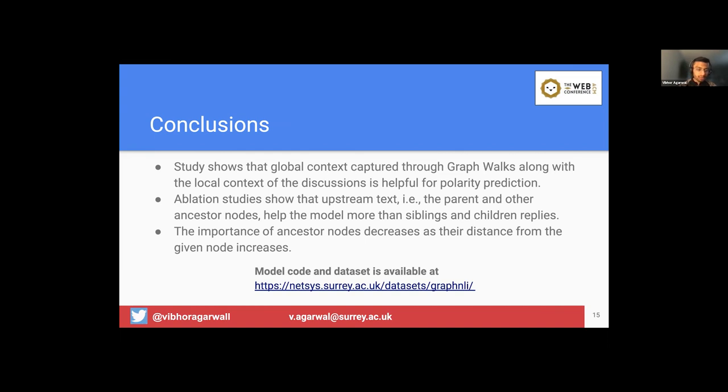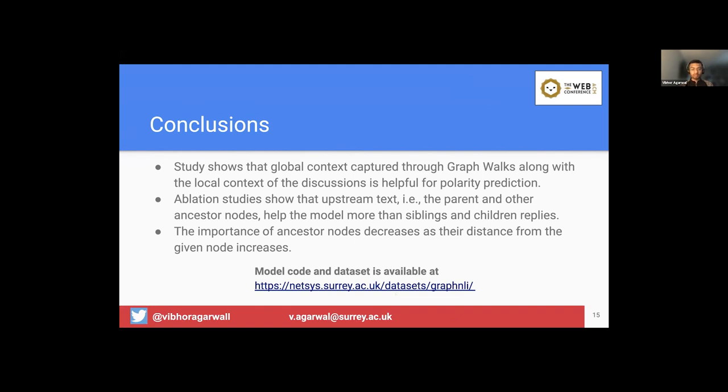Again, I would like to reiterate that we make this model code and dataset publicly available for the benefit of the research community, and you can access that with this link. So now we've come to the end of this presentation. If you have any questions, feel free to ask over here or reach me out on Twitter or feel free to email me. Thanks a lot for listening.